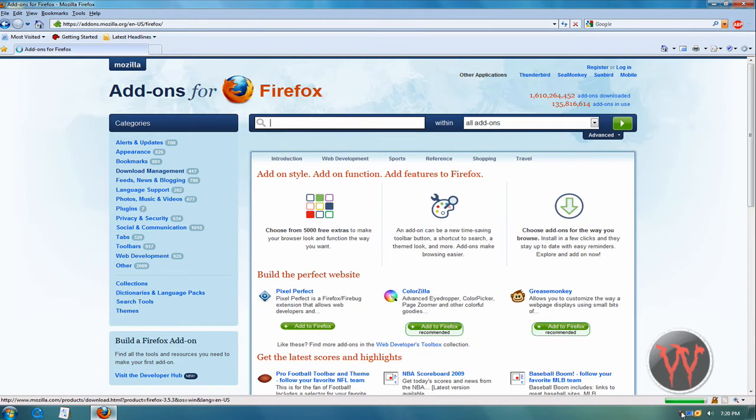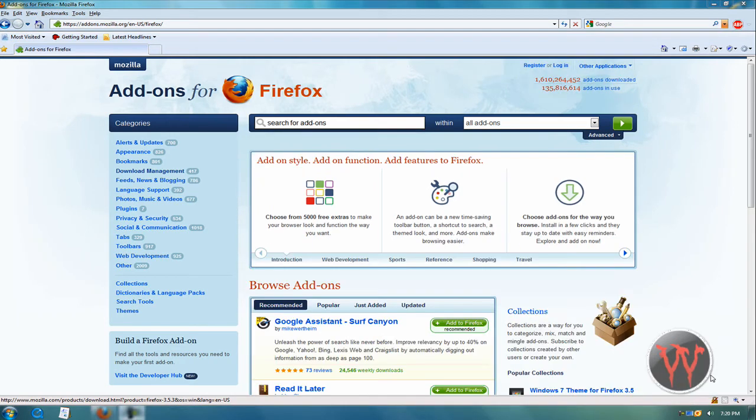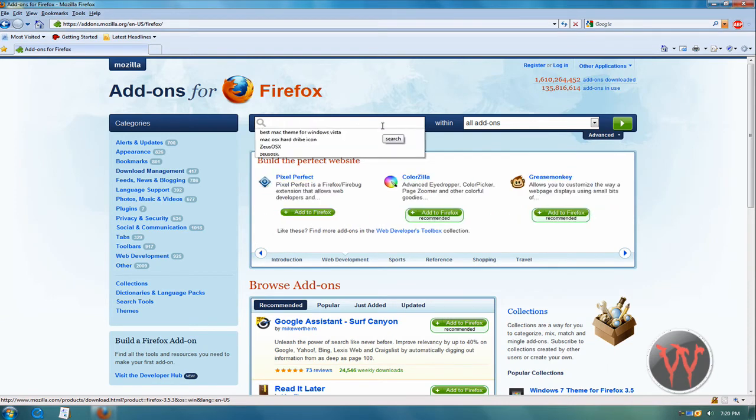Sorry, hold up. Sorry, I'm back. I had to fix something. Okay, and then just search...